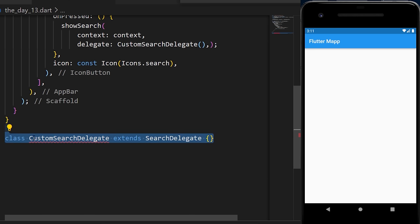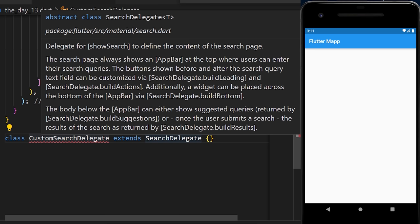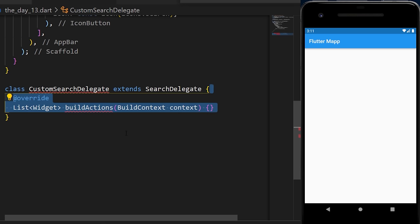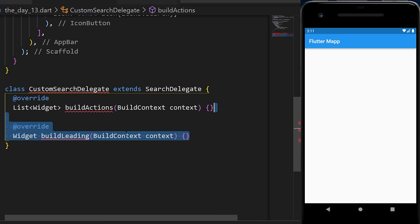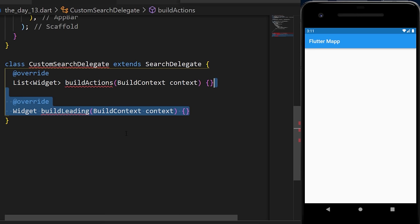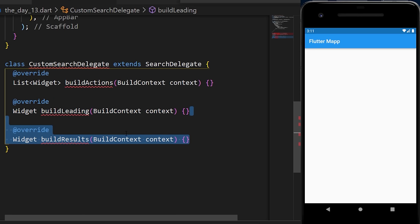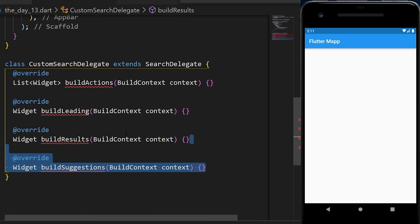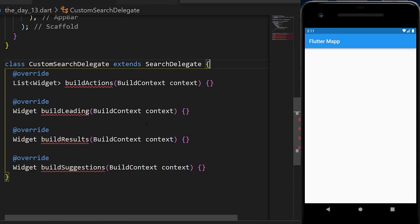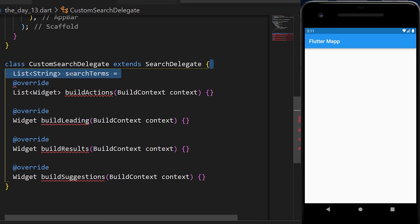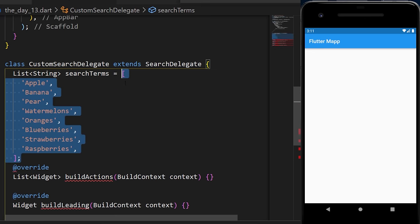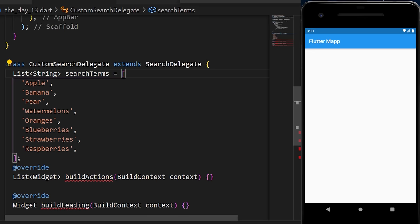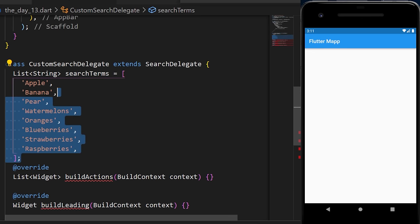To build the custom search delegate, we create a class that extends SearchDelegate. Inside it, we have four main overrides: buildActions, buildLeading, buildResults, and buildSuggestions. First, we need to create a list of search terms — for this example, a list of fruits.